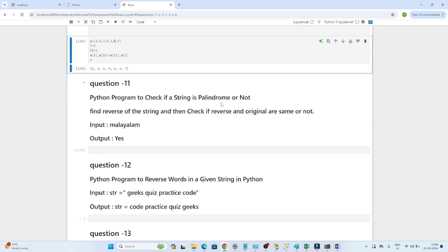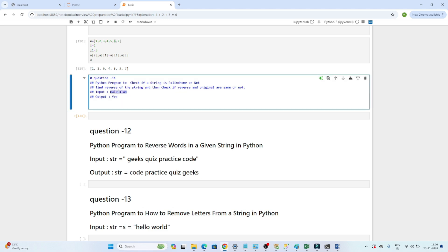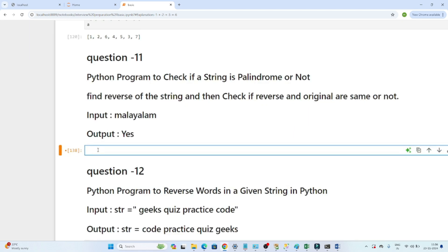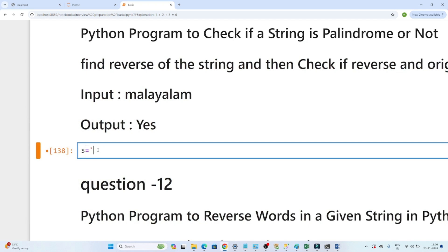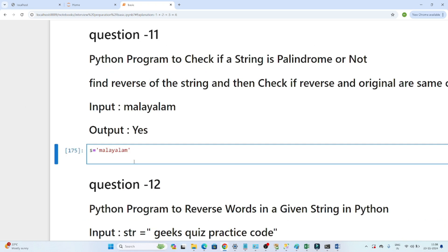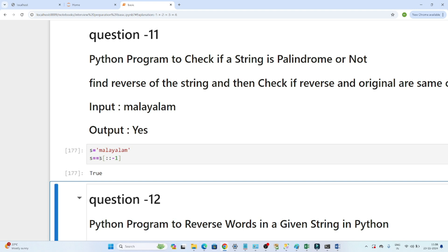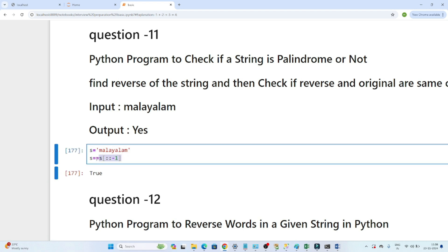Let's start with the first question — palindrome. You have to check whether the given string is a palindrome or not. A palindrome means if you reverse any string, the output should be the same. One way you can check is using the inbuilt slicing function. If reversing the string gives the same result as the input, then it is a palindrome — that is one way of doing it.